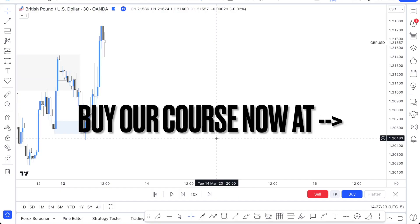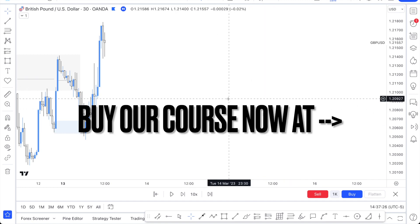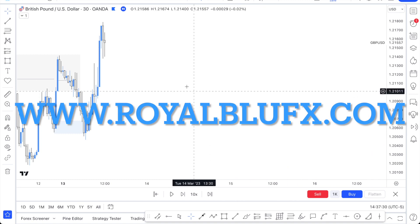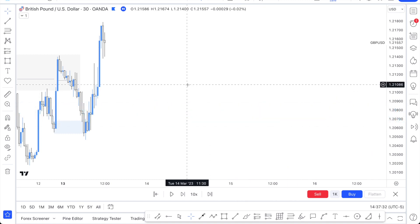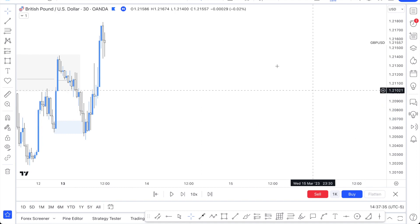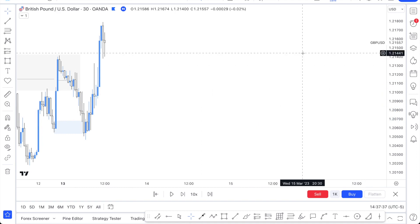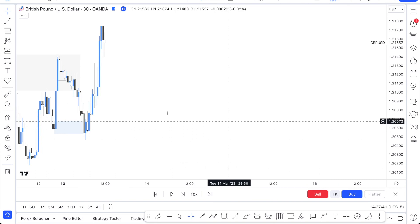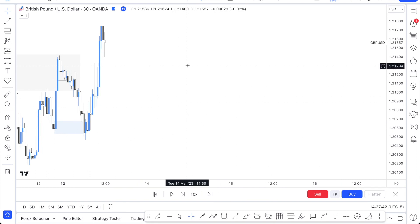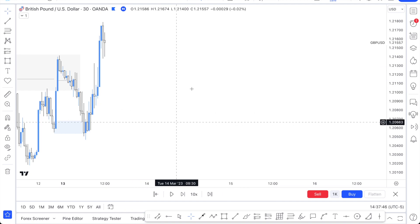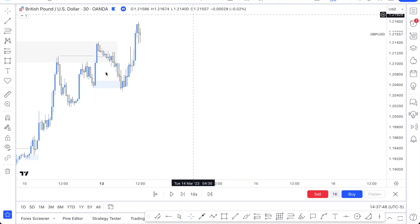Hey guys, welcome back to Royal Blue Effects. In today's video we're going to quickly talk about how to trade news, specifically the NFP news. A lot of you may have different ideas of how to trade it, but in this video we have three ways to trade it and I'm only going to go with one of them. I'm going to make this a three-part series where I explain the NFP news in this video.